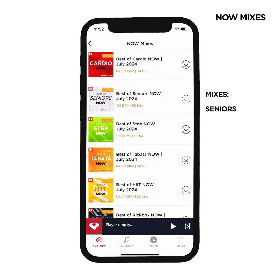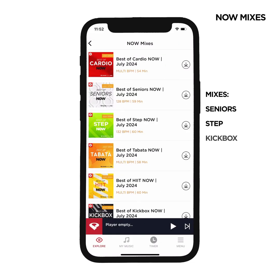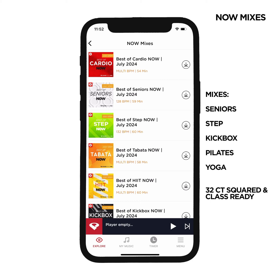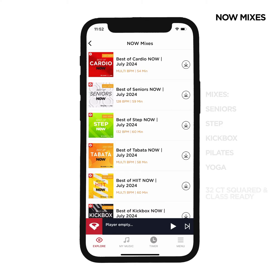Our Seniors, Step, Kickbox, Pilates and Yoga are 32 count squared and class-ready mixes. These mixes are interchangeable, so use what you want, when you want.